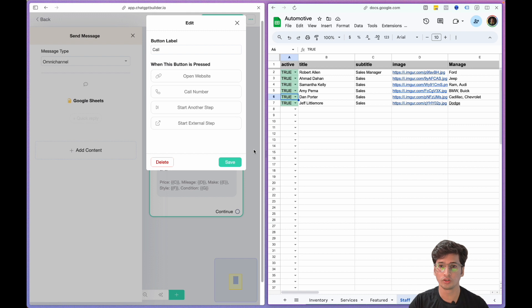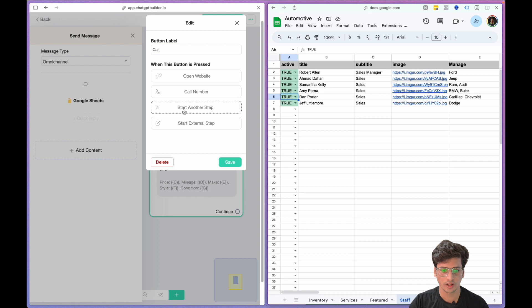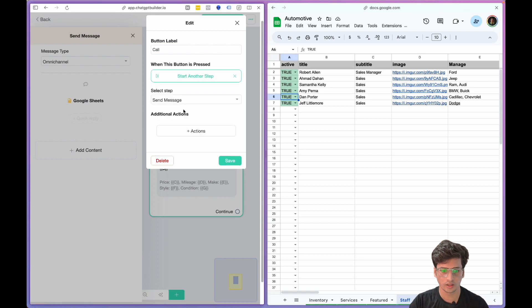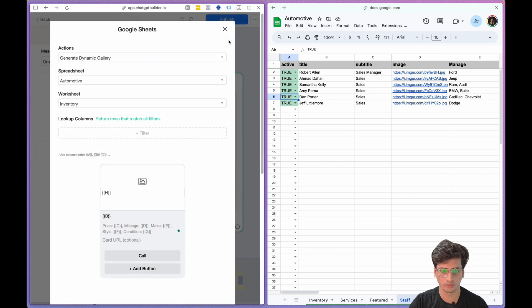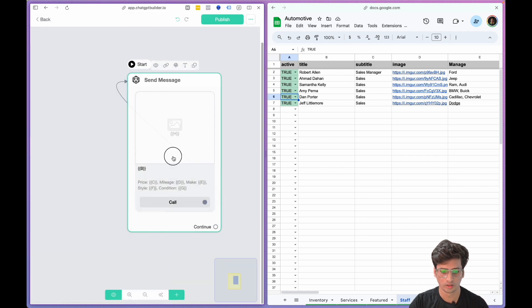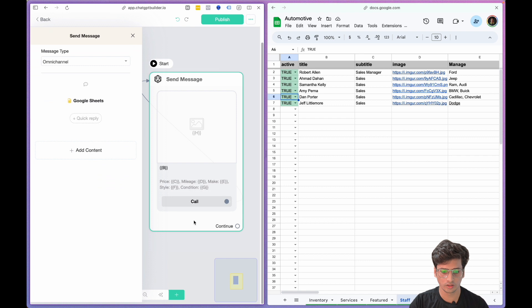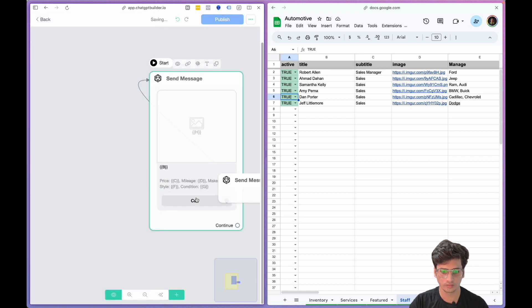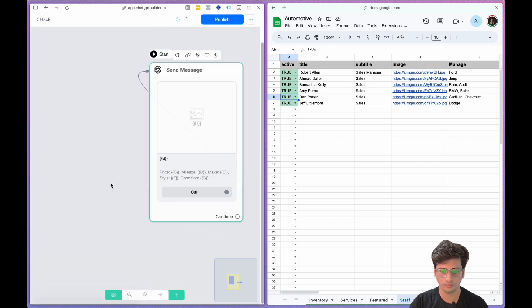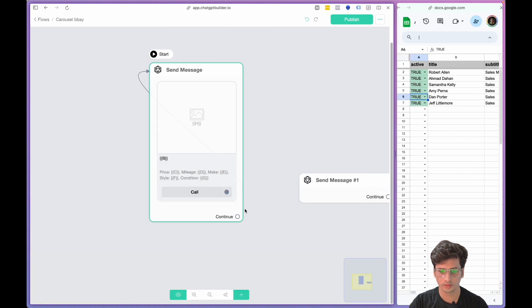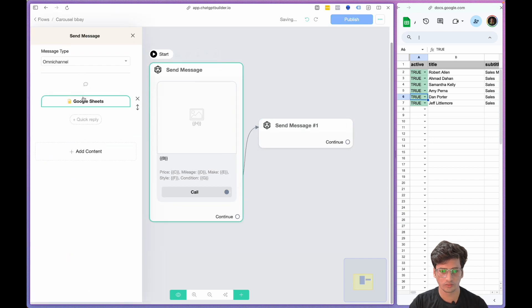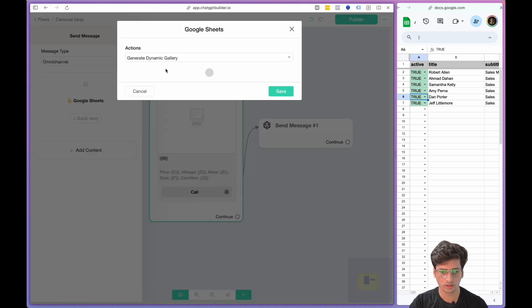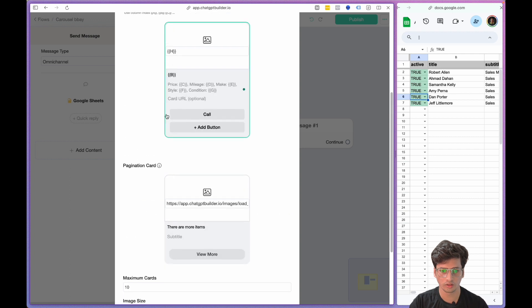Now what we want to do is when someone clicks on the button Call Staff, this is going to show another card which will be of the staff member. So I have Call, I'll see another step here and send message.